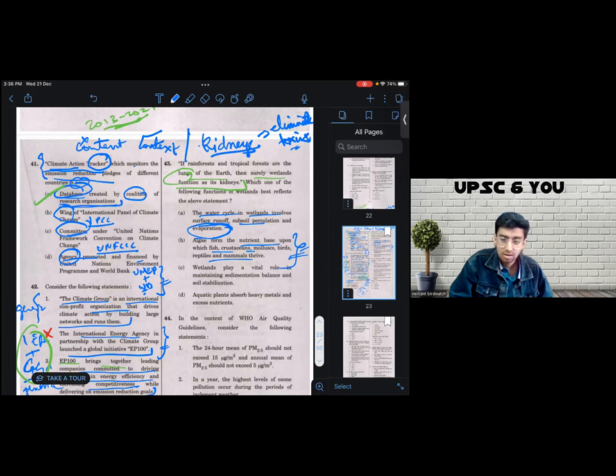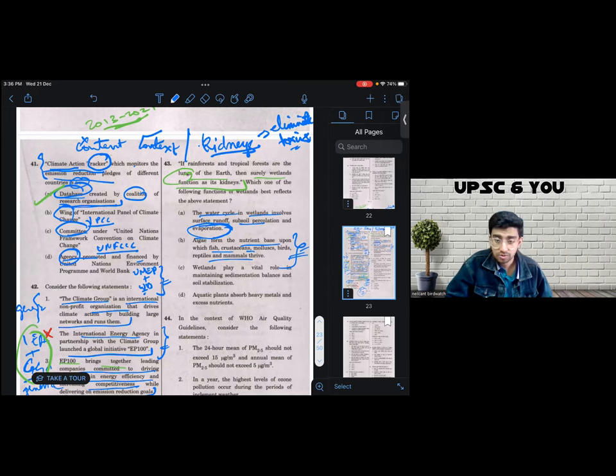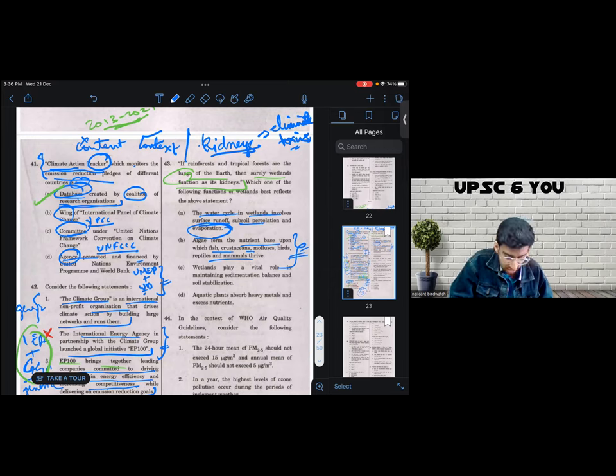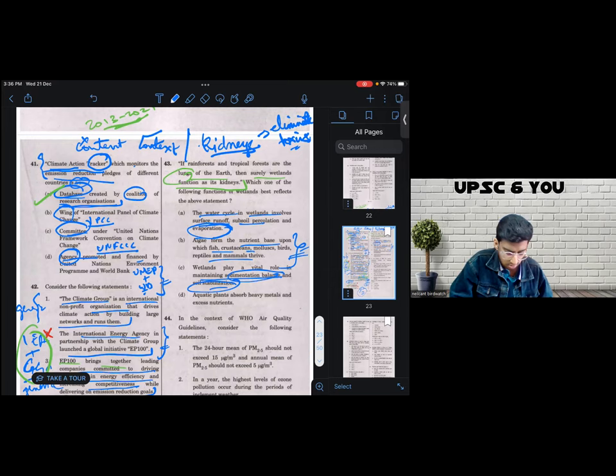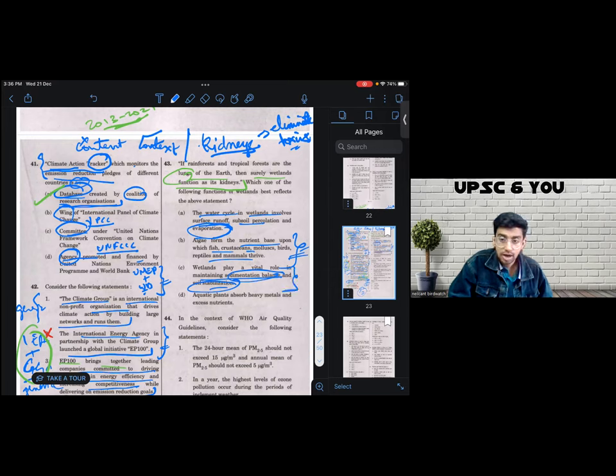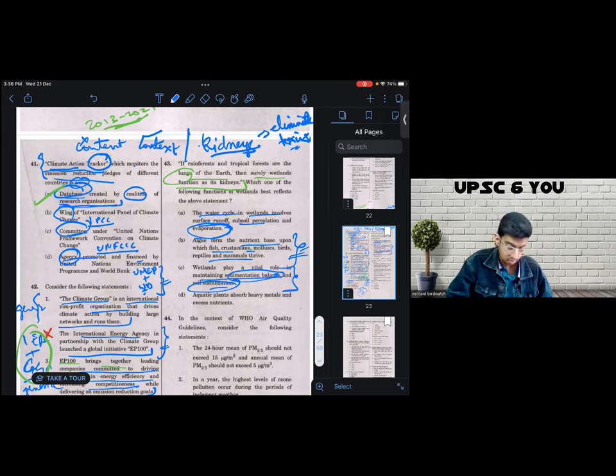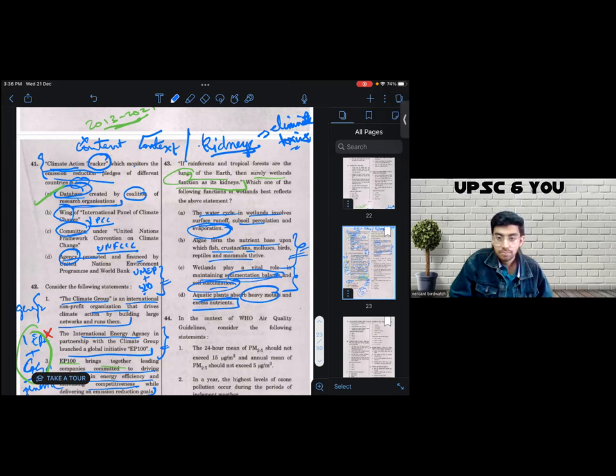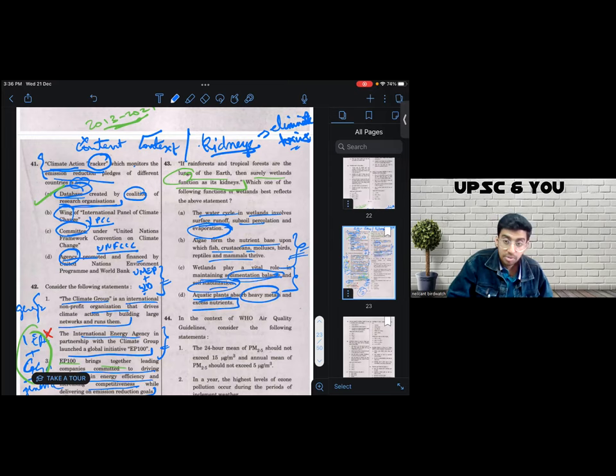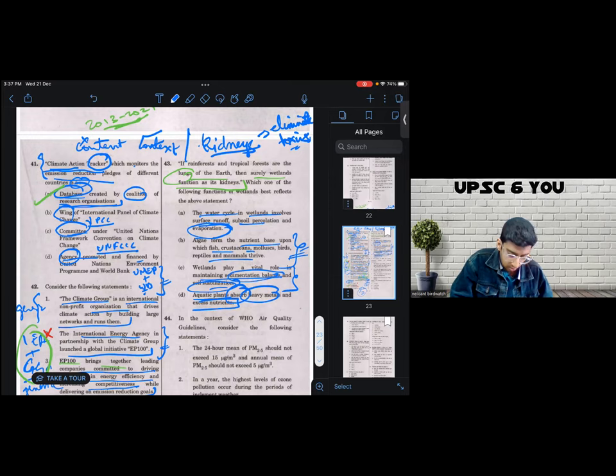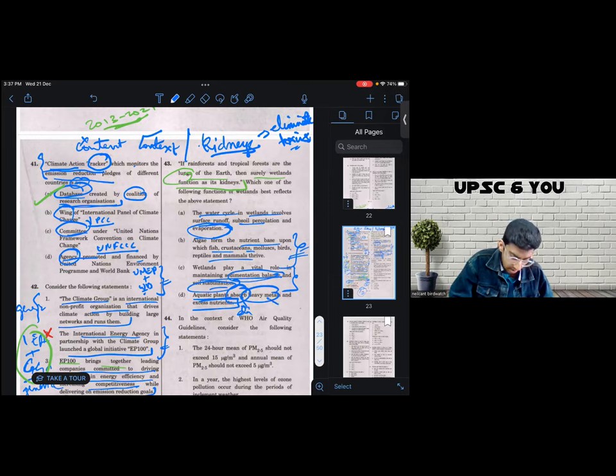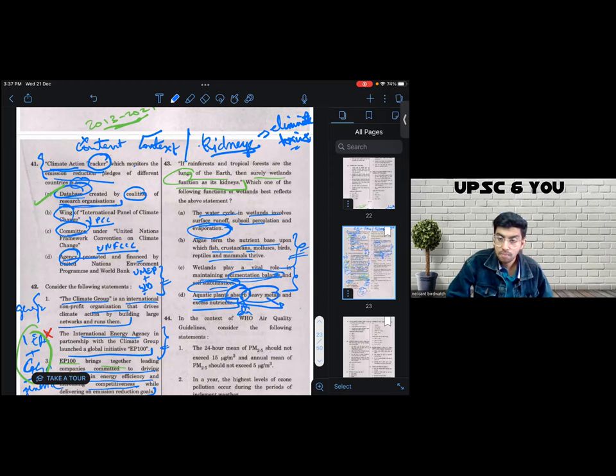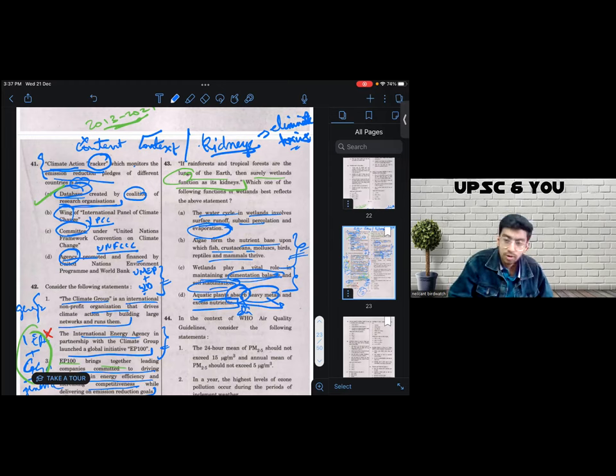C says the wetlands play a vital role in maintaining sedimentation balance and soil stabilization. Again, I'm not convinced because I don't see that callback about elimination of toxins. And finally, it says aquatic plants absorb heavy metals and excess nutrients. Of course, it is not directly talking about elimination of toxins, but absorption is close to elimination in my eyes and heavy metals and excess nutrients are toxins to the ecosystem. And out of all these four options, D was the most likely.